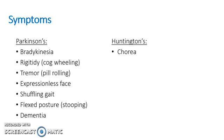Chorea, again, to reiterate, is the involuntary continuous movement that we described earlier in the presentation. Think of the word choreography. The individual looks like a dancer because of the nature of the involuntary movements that they're undertaking.